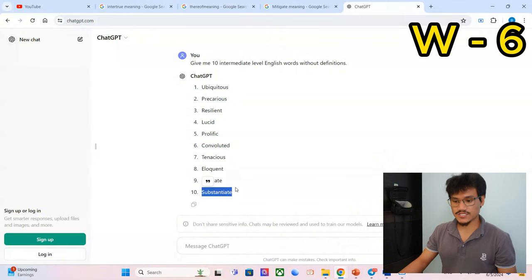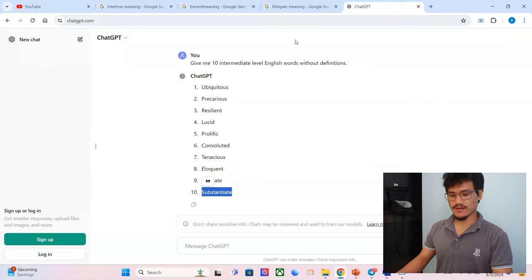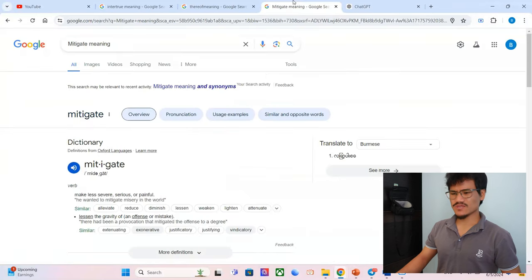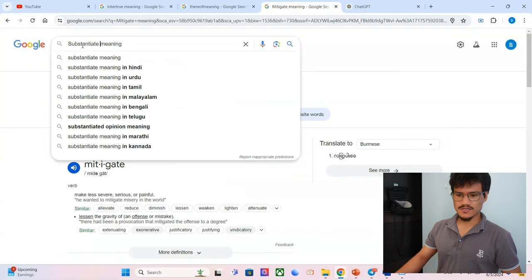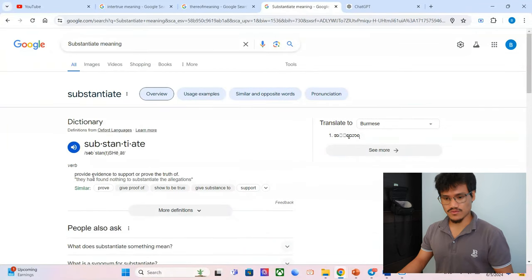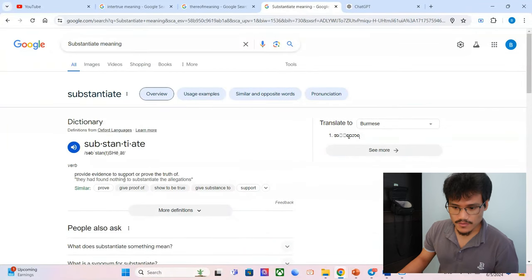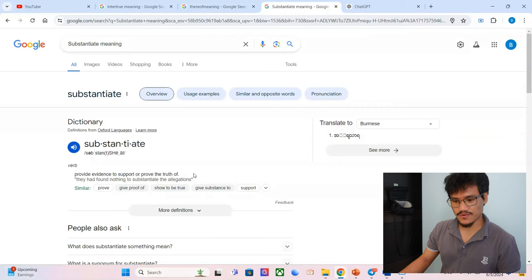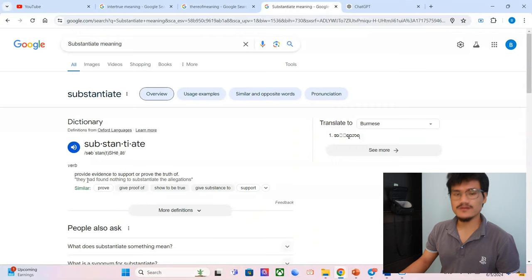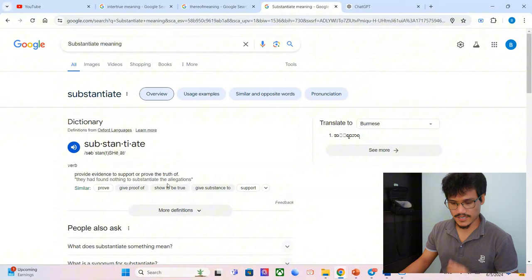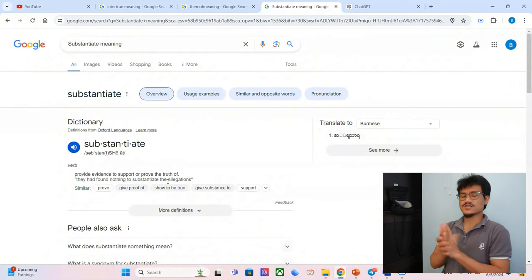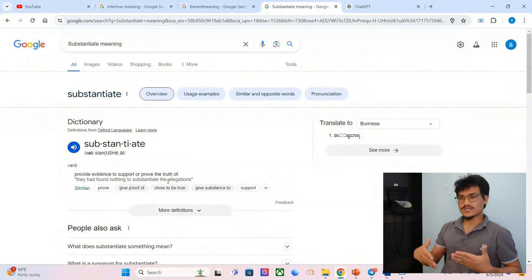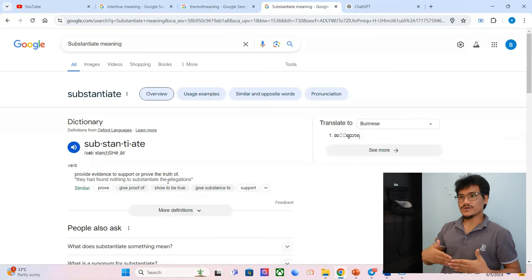Substantiate. Oh man, it beats me. I should know this one. I've seen this one more than a dozen times, but somehow... Provide evidence to support or prove the truth of something. They had found nothing to substantiate the allegations. Okay, substantiate. To substantiate means to have enough or adequate evidence to make a case, for example.